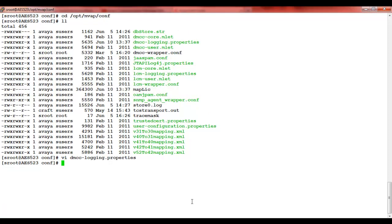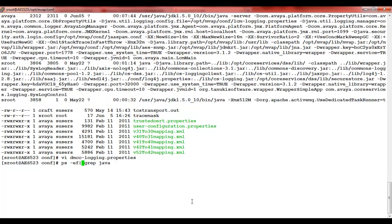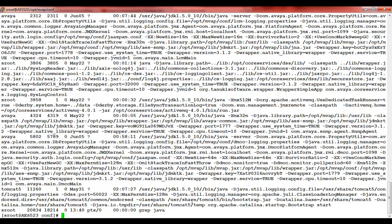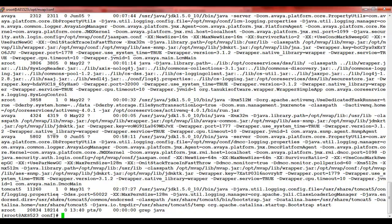After making the changes, we need to restart the java process related to dmcc-logging.properties file. To figure out the process, you can use the command ps -ef | grep java. It will show you all the java processes on AES.